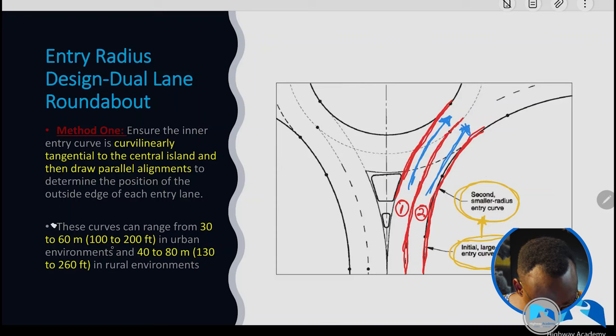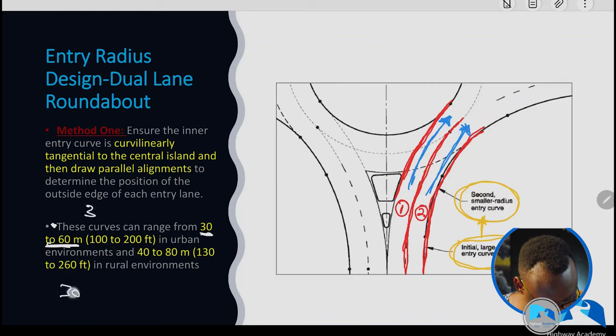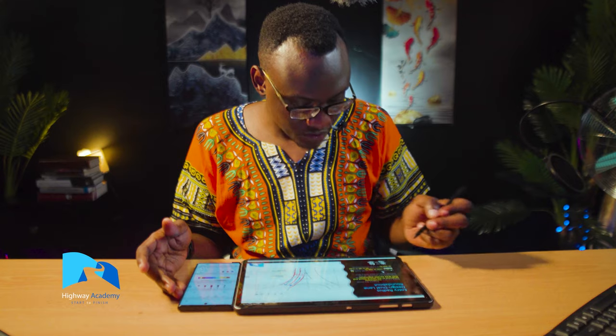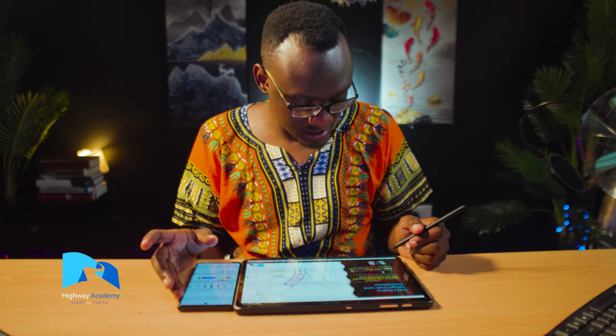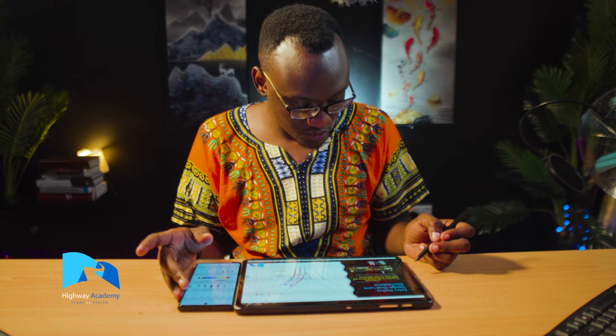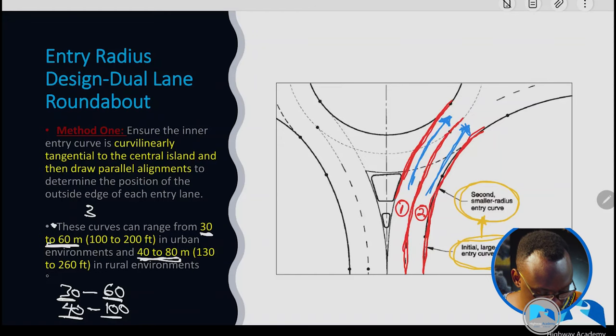For Method 1, you're looking at a radius of roughly 30 to 60 meters — in some cases 40 to 100 meters depending on your manual, which ranges between approximately 100 to 240 feet. In urban areas this can go as low as 40 to 80 meters depending on your manual, roughly 100 to 260 feet. These figures are reference points to guide your design process.